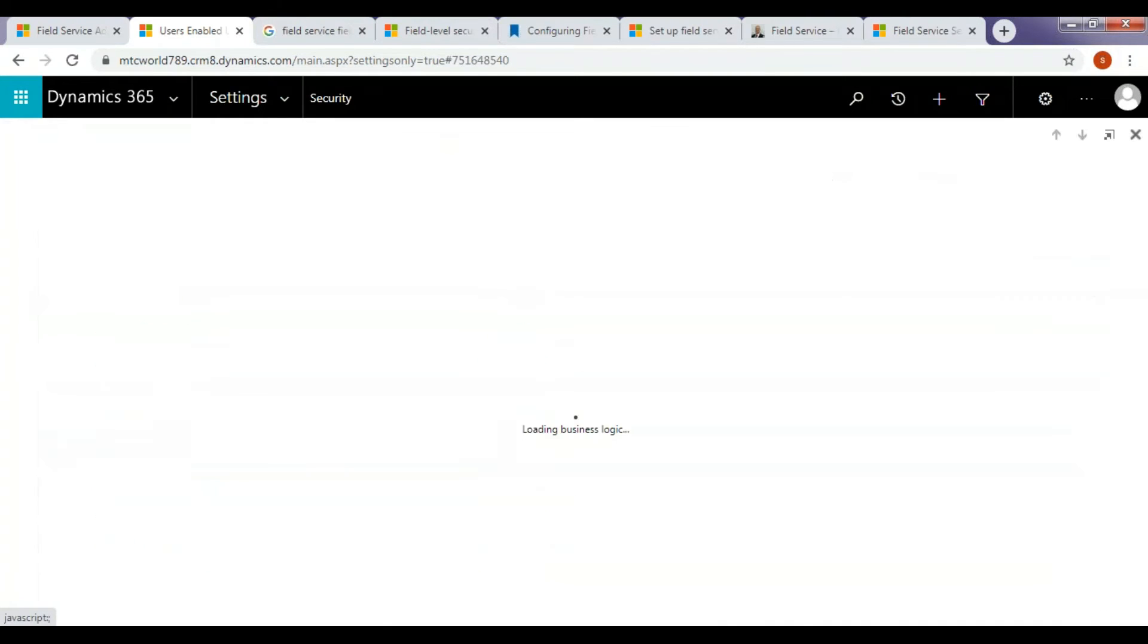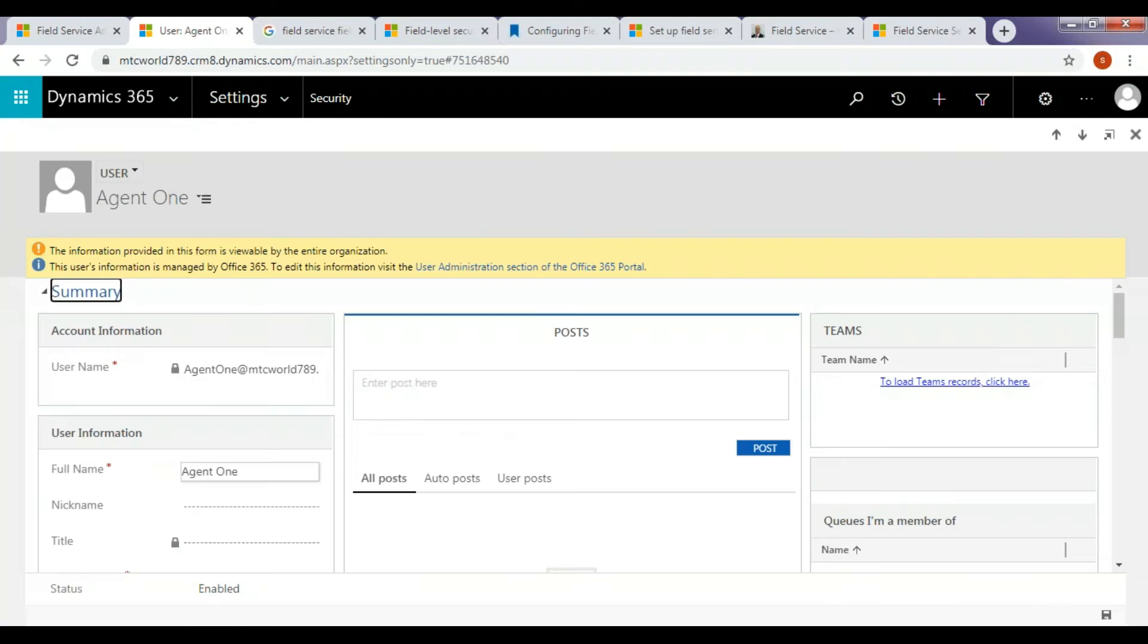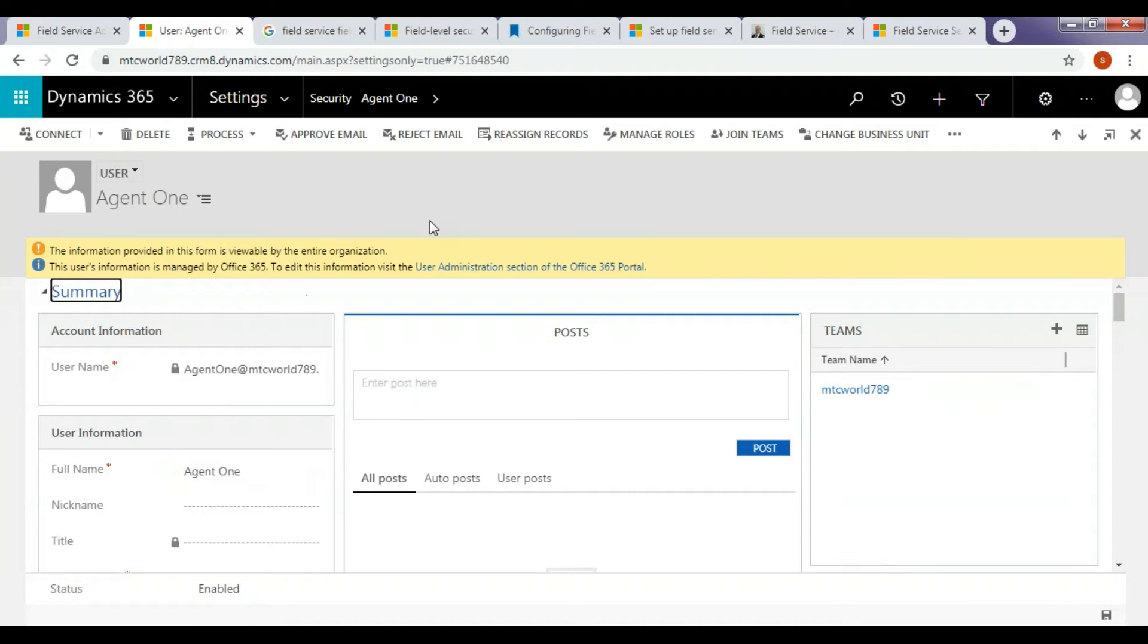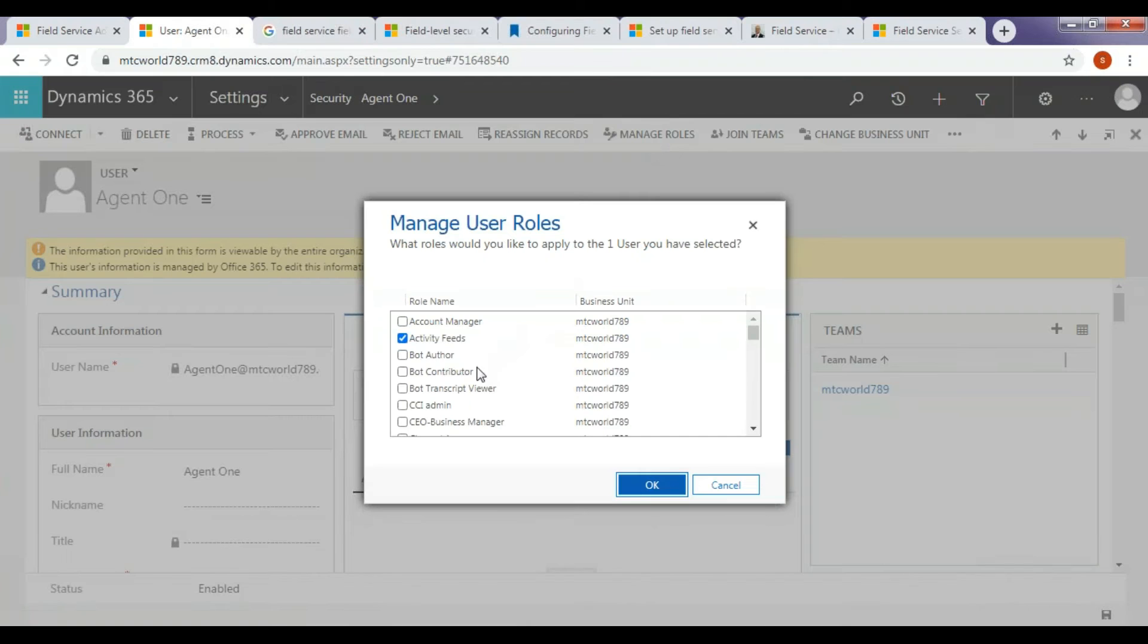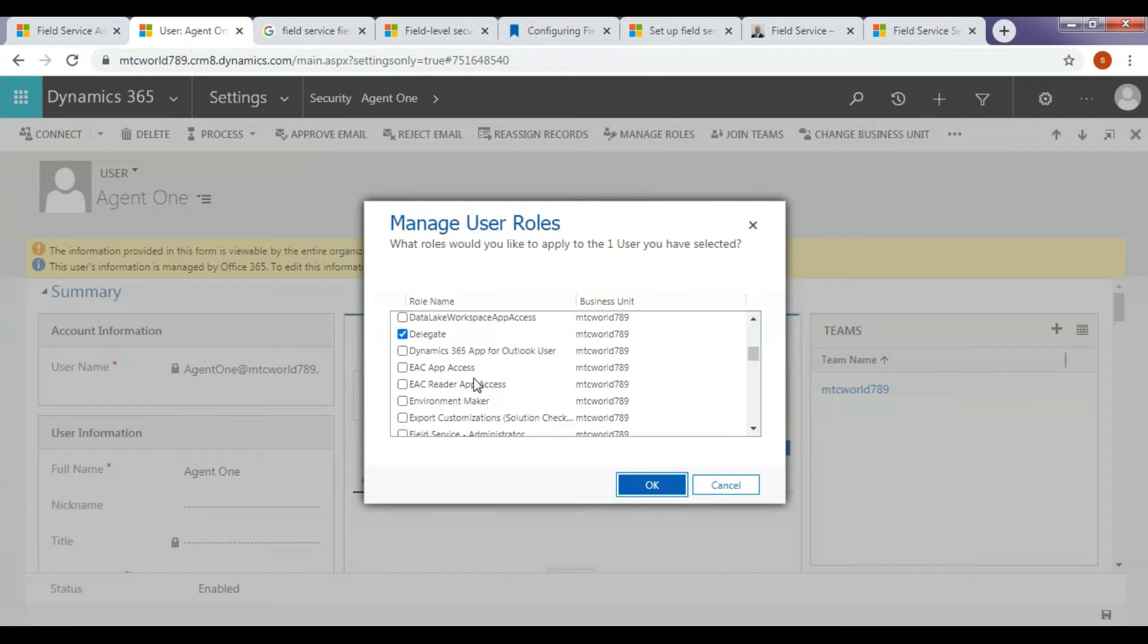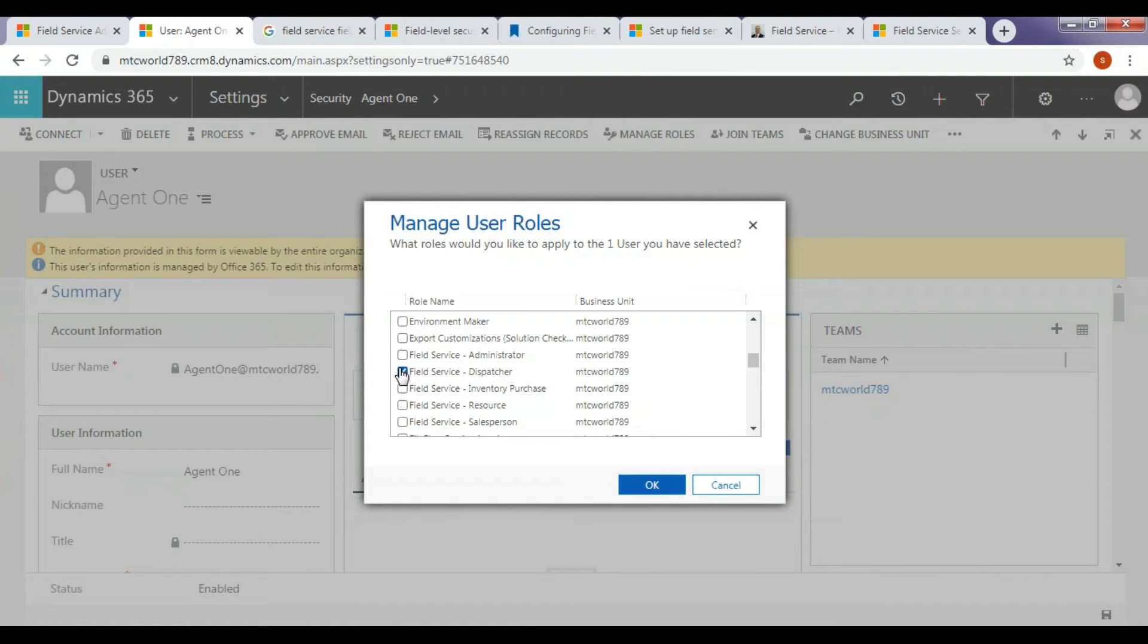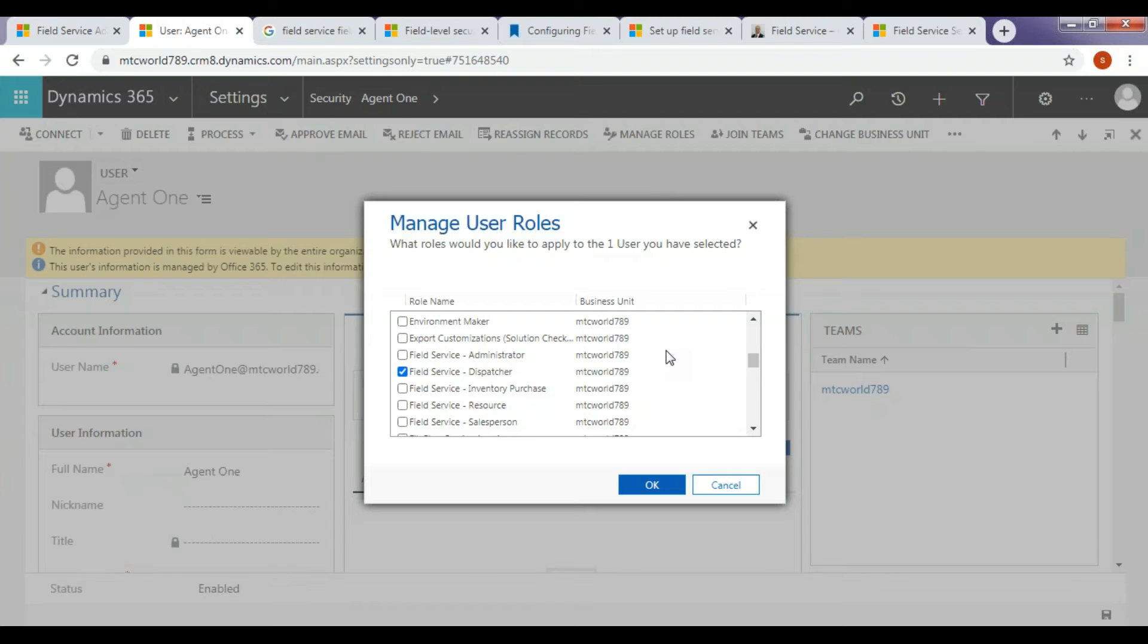And again, open the user record to whom you wish to assign the dispatcher role. It is designed for the people in the organization who are responsible for scheduling and need to manage resources and work orders.